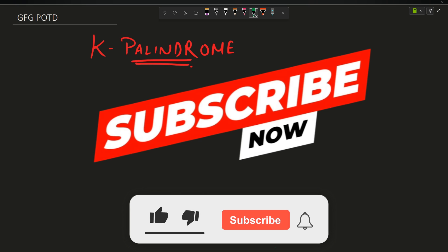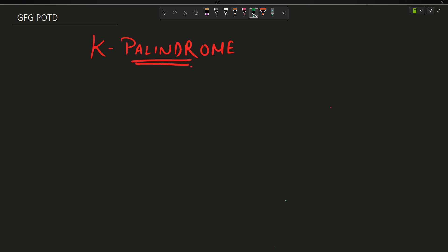Welcome back to the channel guys, hope you are doing extremely well. This is your very own Mass Coder. Today we are going to discuss the question K Palindrome.